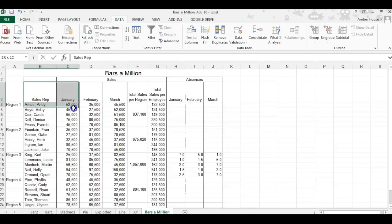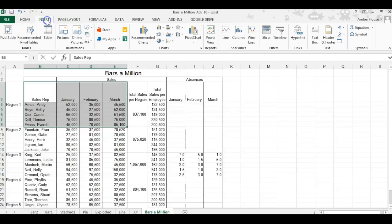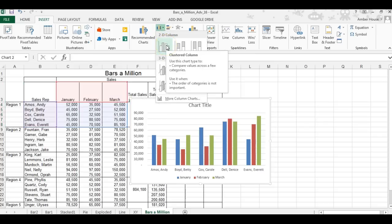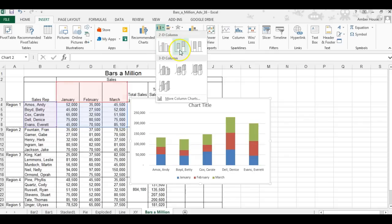You're going to go to the Insert ribbon, go over to Charts, and then we're just going to click the clustered chart.